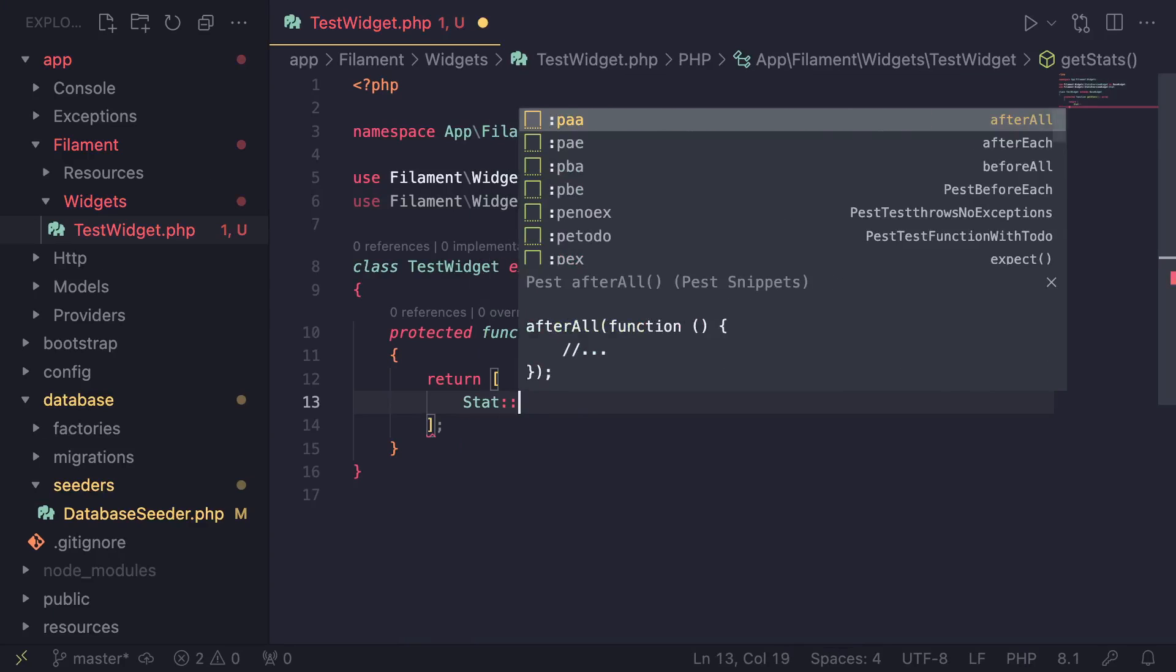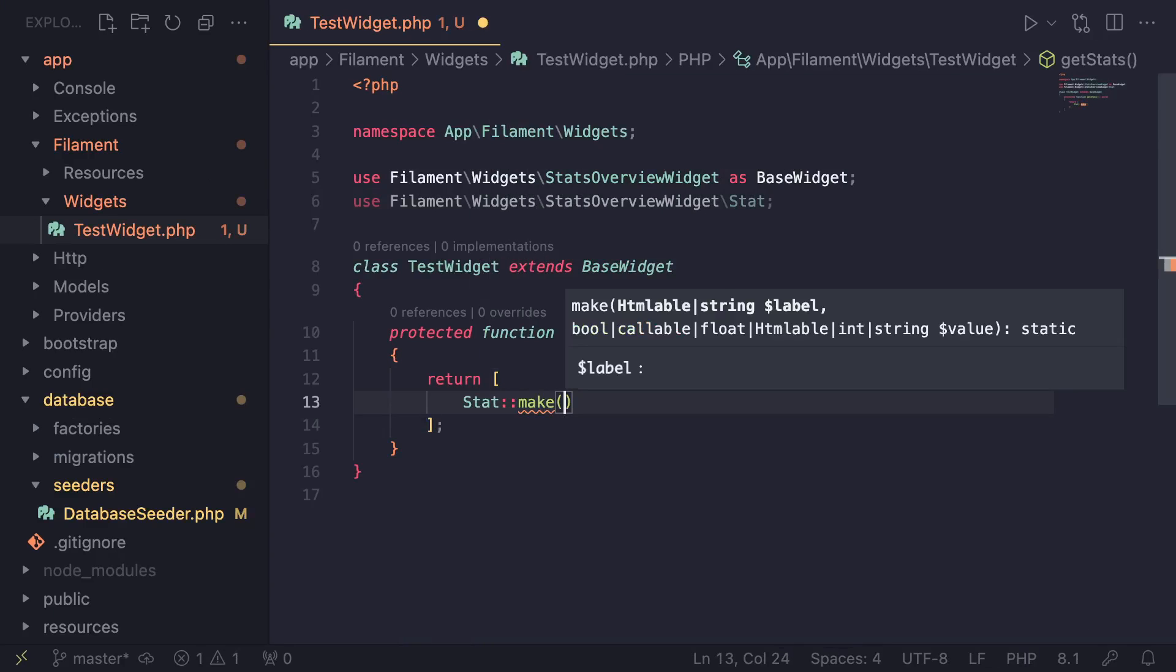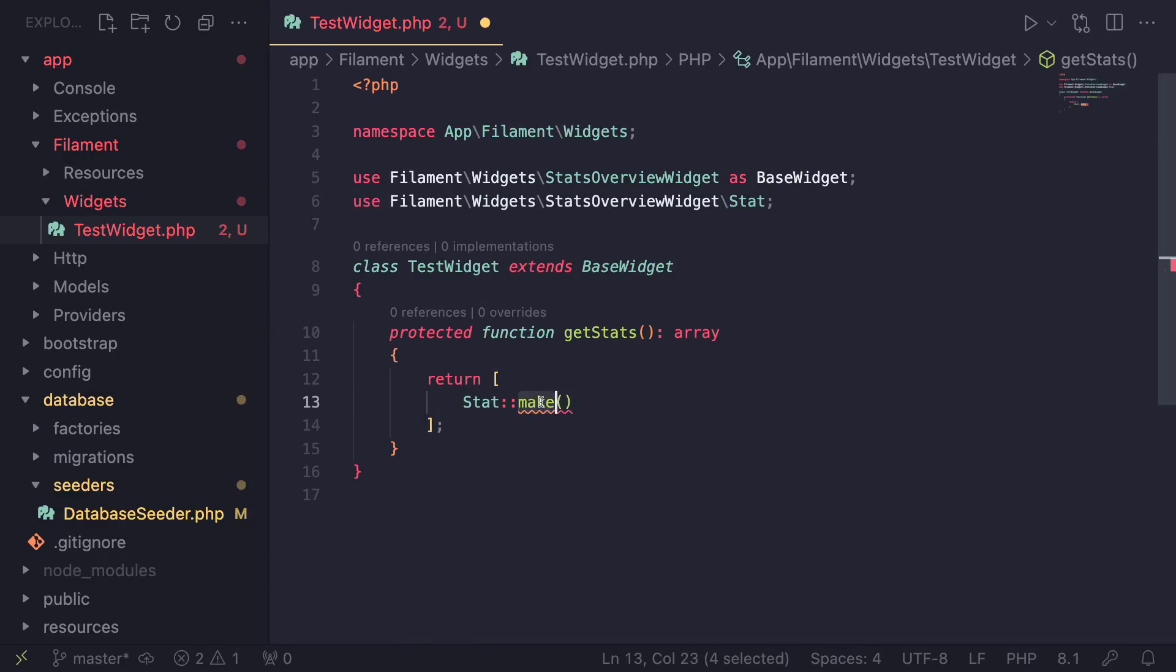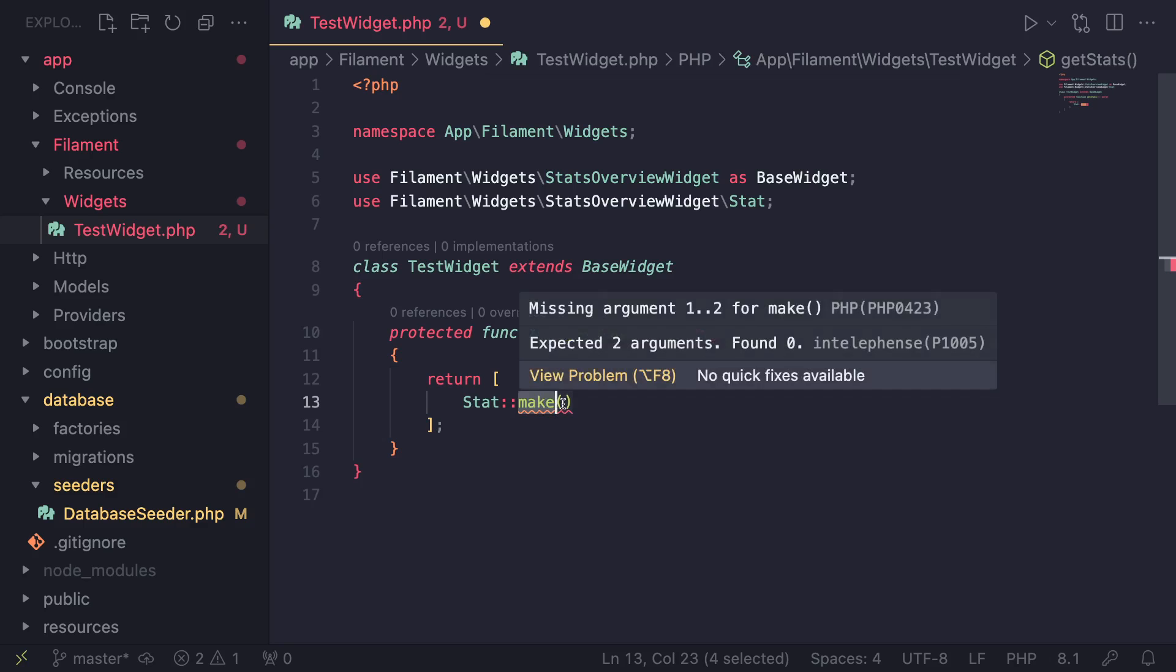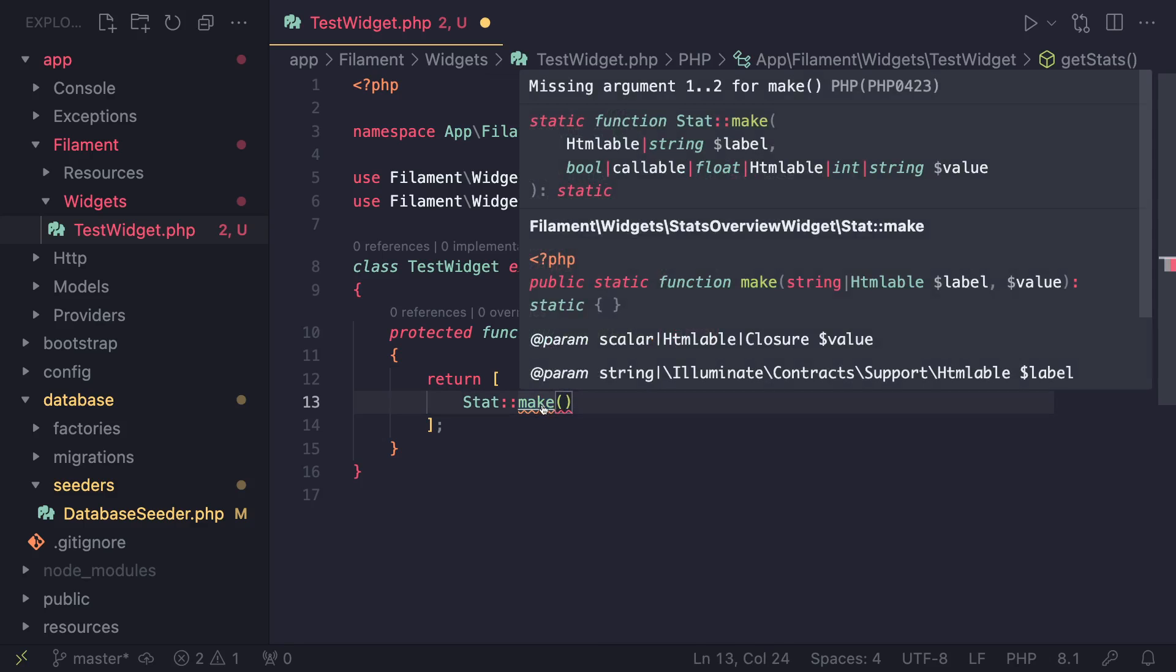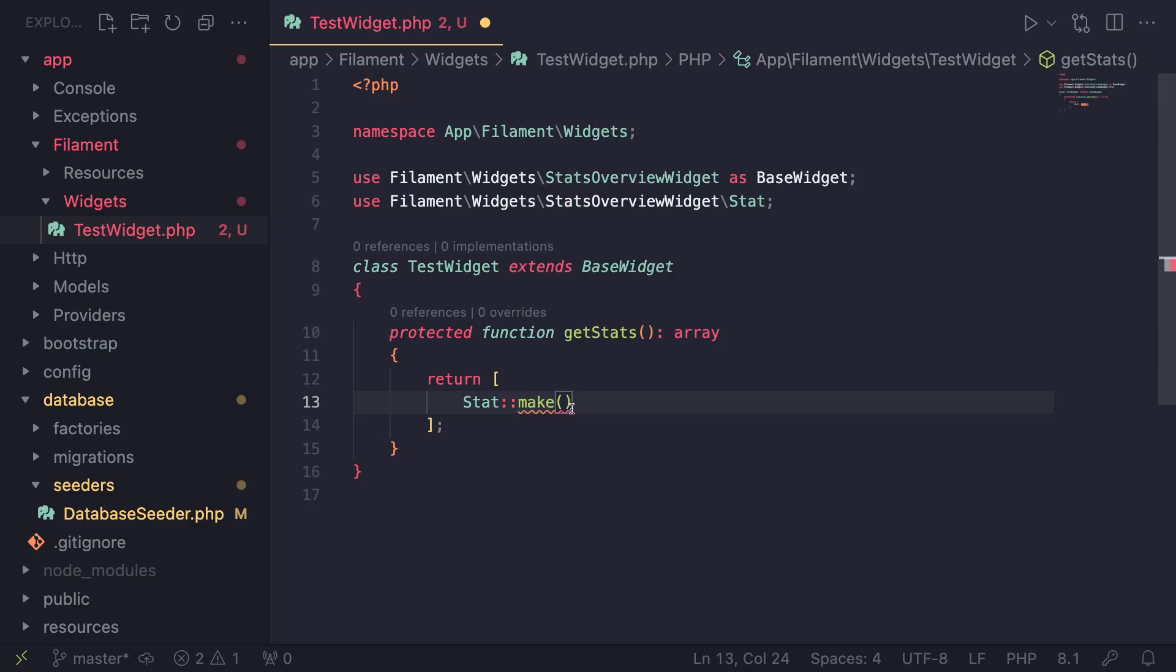So just do Stat::make. And this is similar to how you create columns or forms inside your resources or form elements.